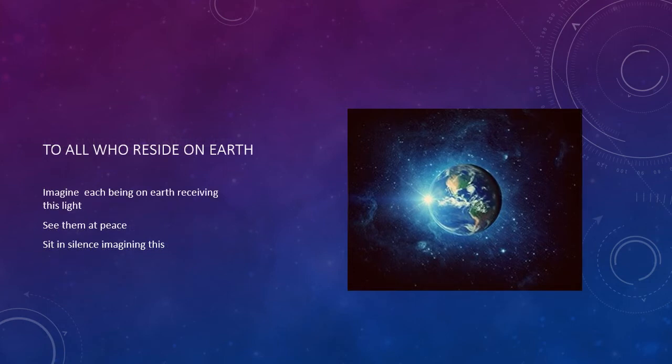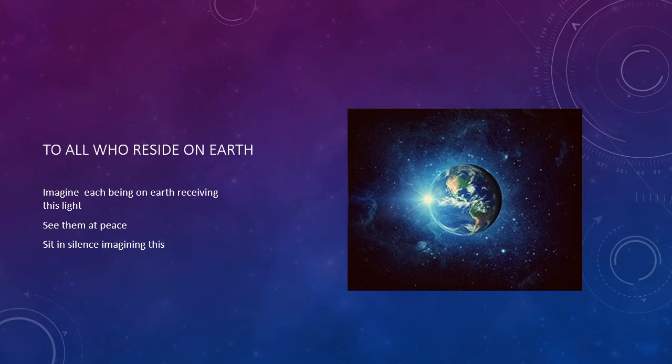Now as a gift to the planet Earth and to all the beings residing upon it, imagine each one receiving this radiating light into their hearts and the cells of their bodies. See them relaxed and at peace, poised and balanced. Sit for a few minutes in silence, imagining this.